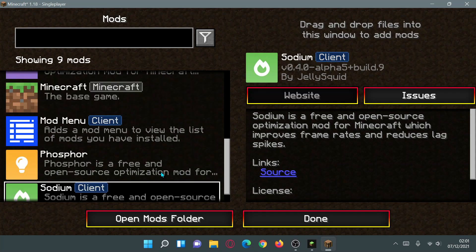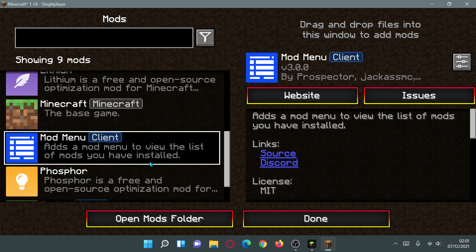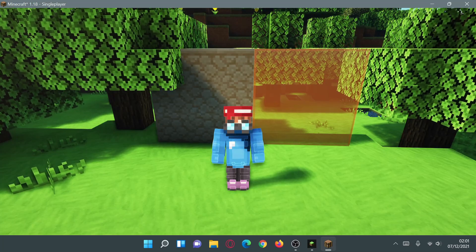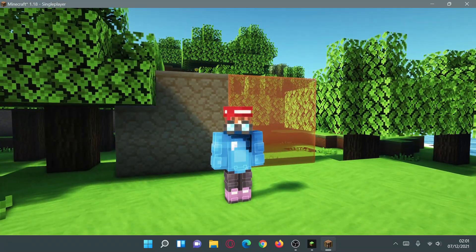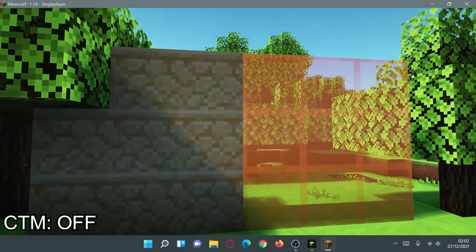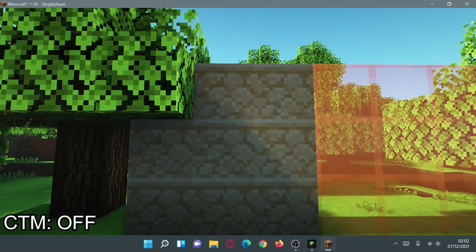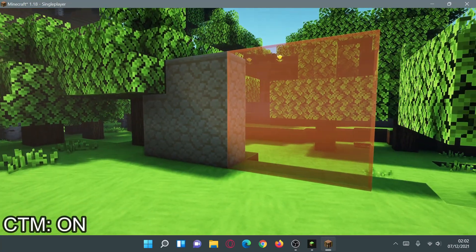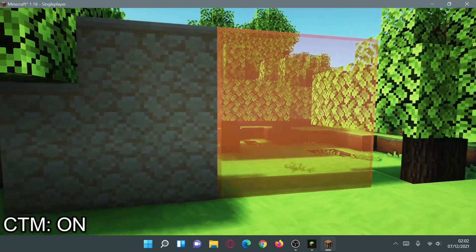I have Sodium installed along with Iris Shaders, Lithium, Mod Menu, and other Fabric-based mods. In the game behind the character you can see the glass is connected — there are no borders between panes. You can also see the sandstone blocks have no lines. If I disable the connected textures mod, the borders show on the glass and the lines appear on the sandstone blocks as well.